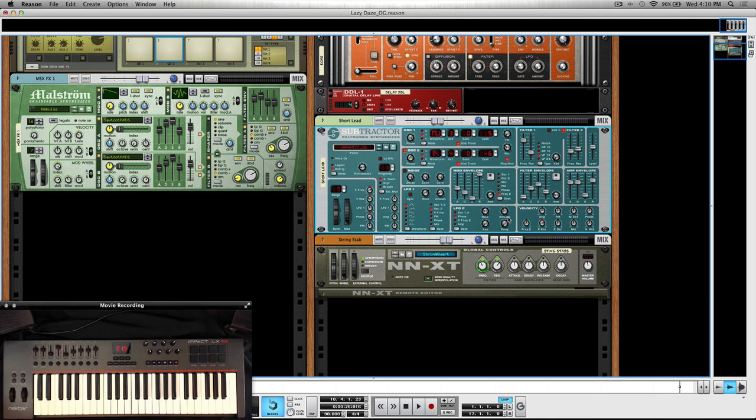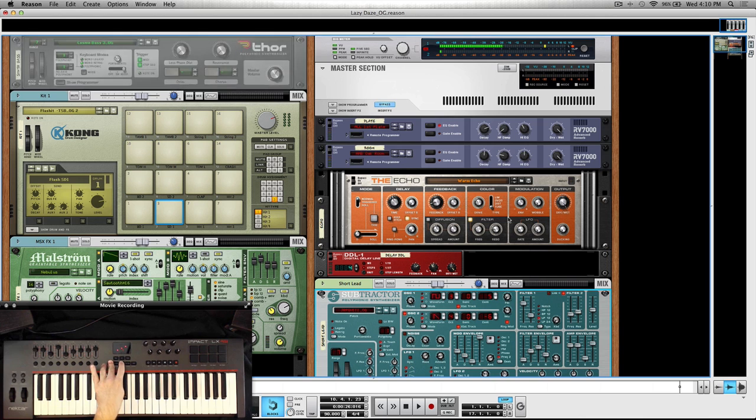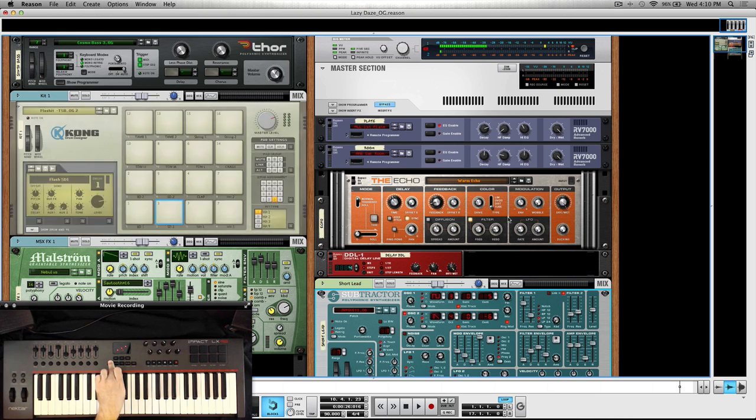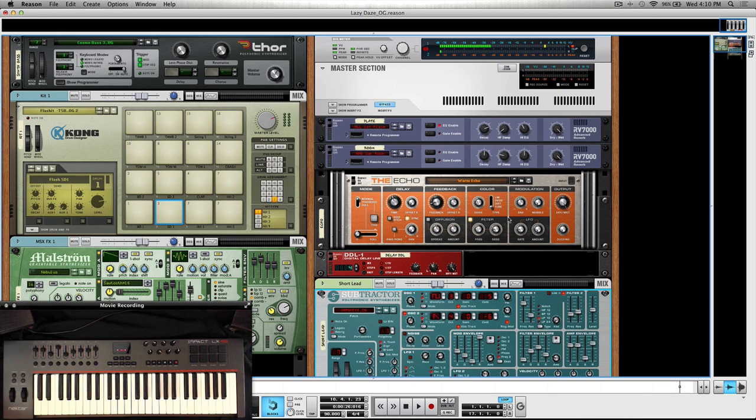So let's talk about, lastly, let's go over to Kong here, because there's a couple cool things that we can do. We have 16 pads in Kong, but we've only got eight pads here on the Impact.